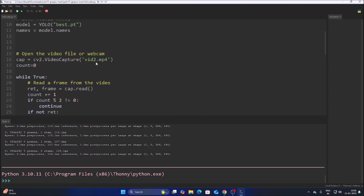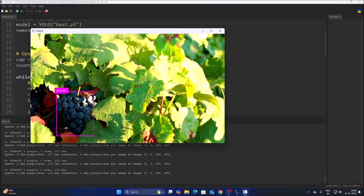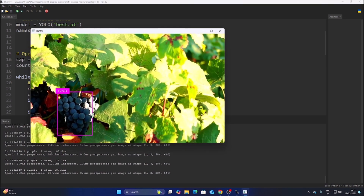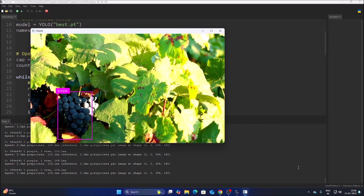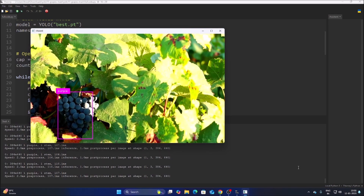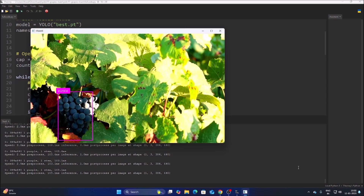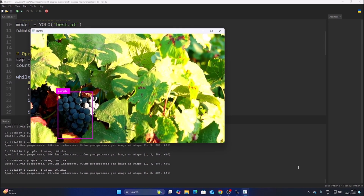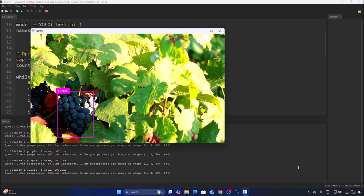Switch back to vid1.mp4, save and run the code — for purple color grapes we see pink color rectangles. That's how you can use YOLO11 object detection with RoboFlow dataset to detect purple and green grapes with color-coded bounding boxes. The full code and dataset link are shared. Hope you learned something — see you in the next video, thank you, bye bye.